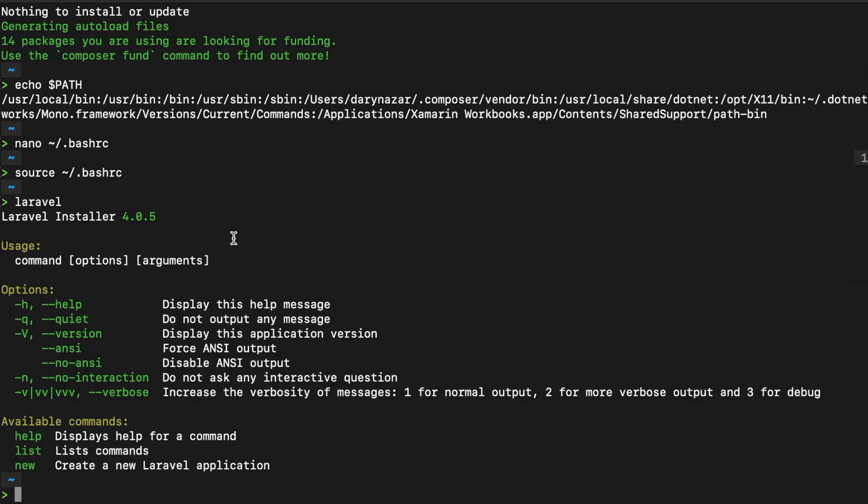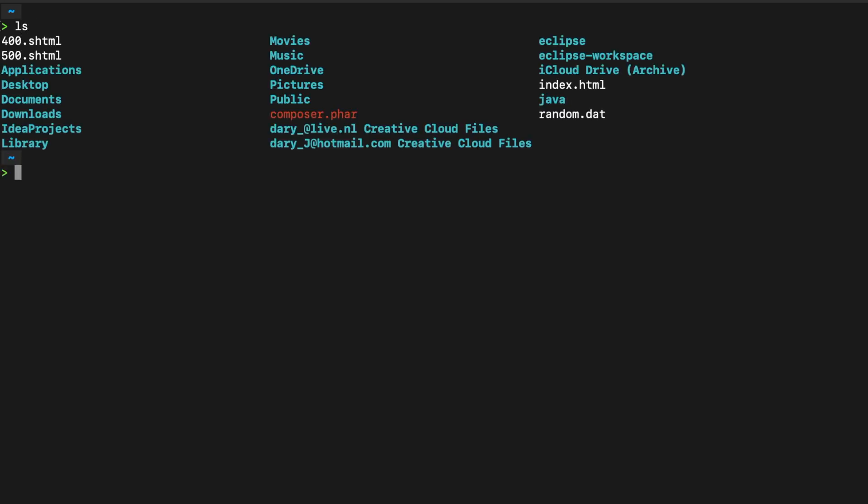So inside our terminal, let's write down clear first, and in here, let's write down ls, which means list computer files. So we will basically print out all the files that we have in the directory that we're in right now. Where I want to go is to my desktop, so into this folder.